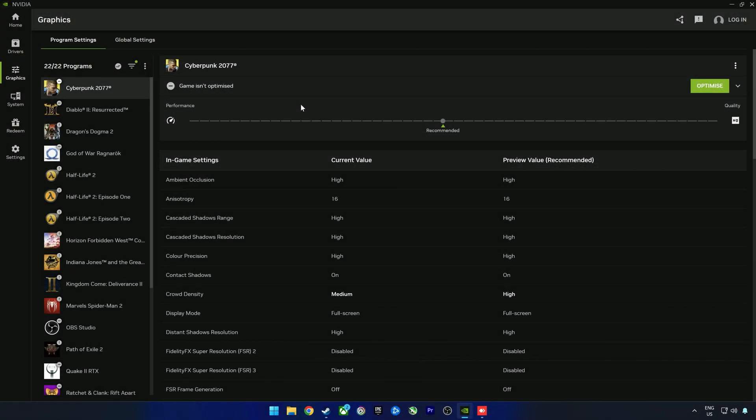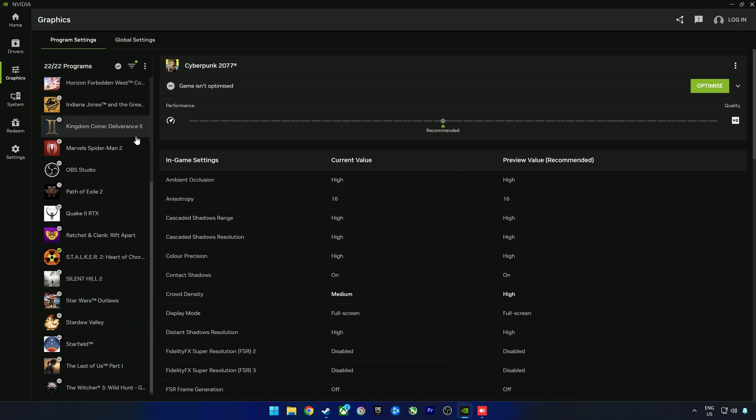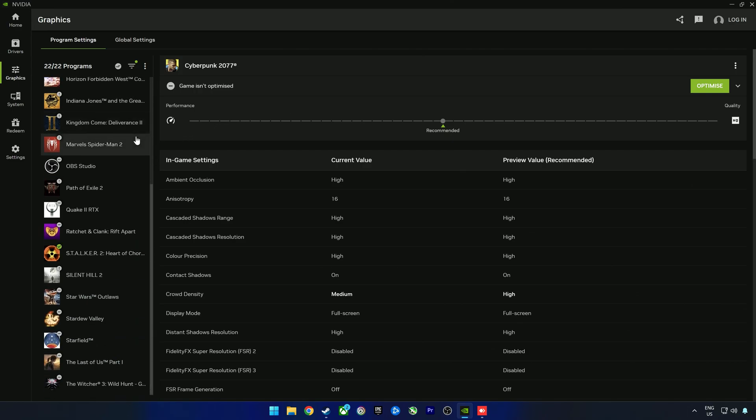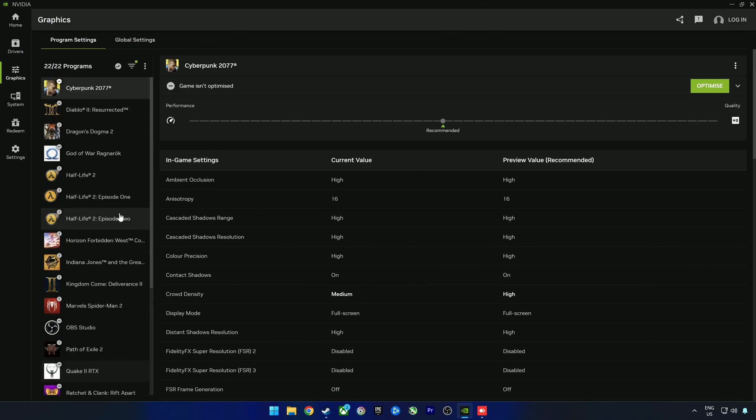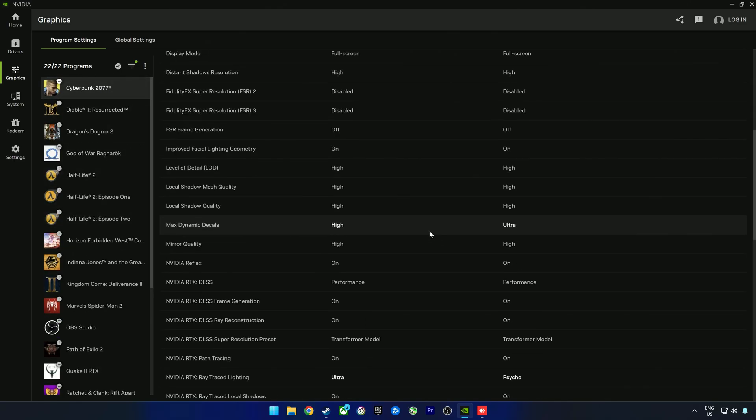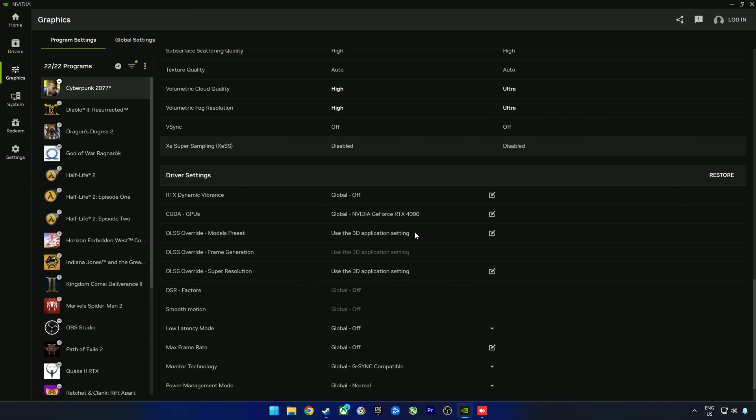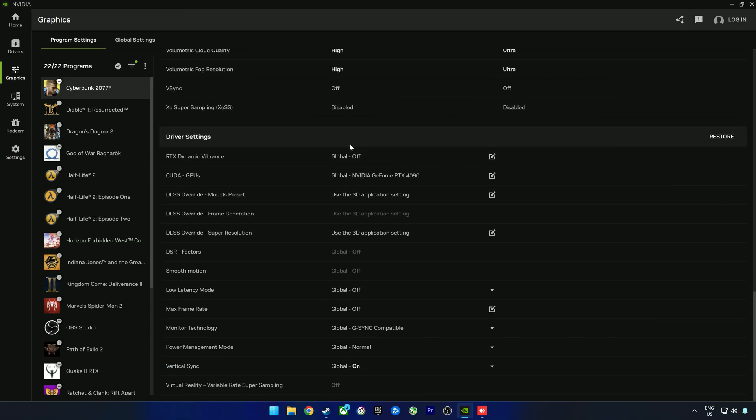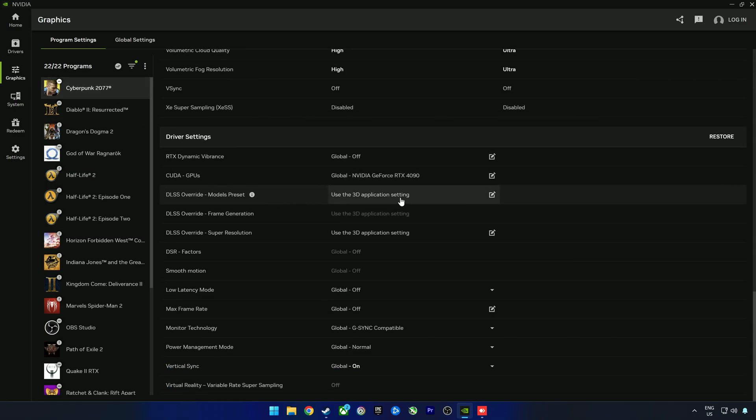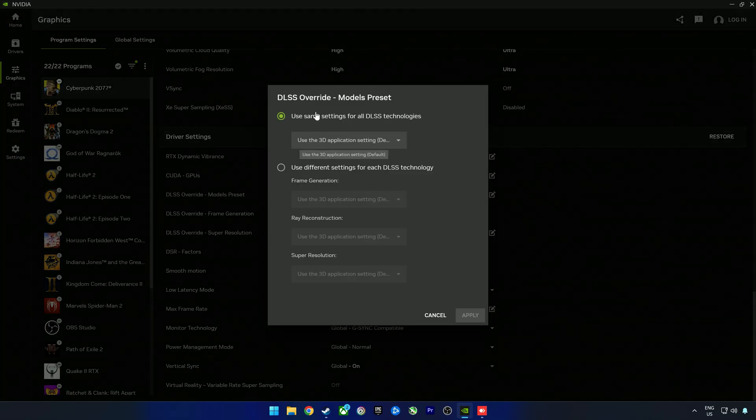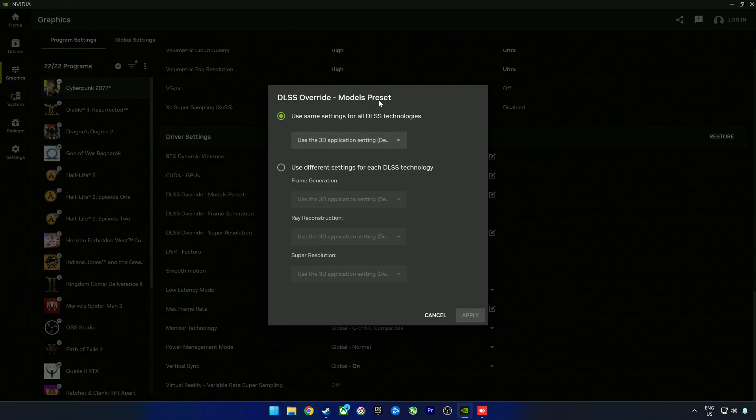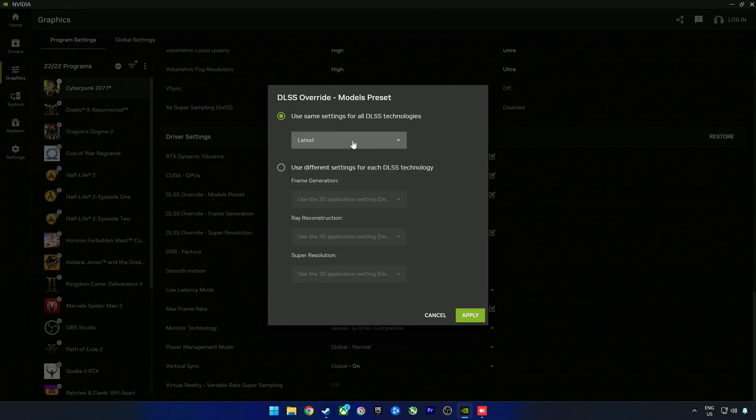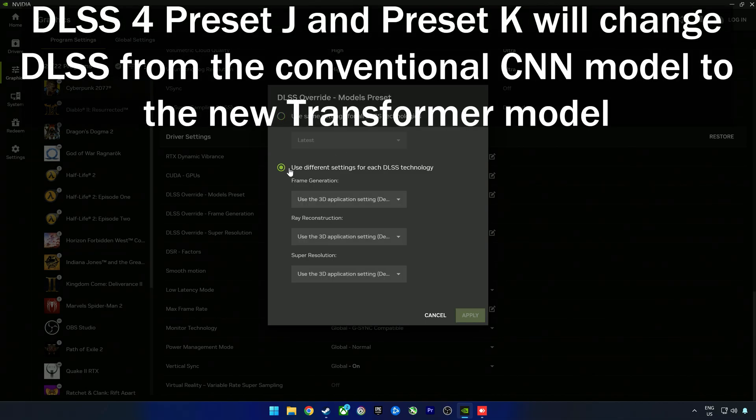With the launch of the RTX 50 series, we got introduced to DLSS 4, which, contrary to popular belief, actually works on all RTX GPUs with the exception of multi-frame generation. With that, you can override your DLSS presets. If we look at Cyberpunk 2077, you can go ahead to DLSS override models preset and select the latest, which will then use DLSS 4 preset K if it is supported.